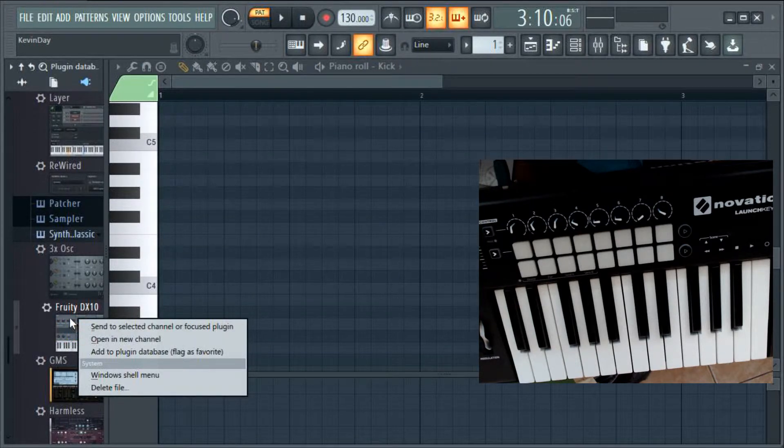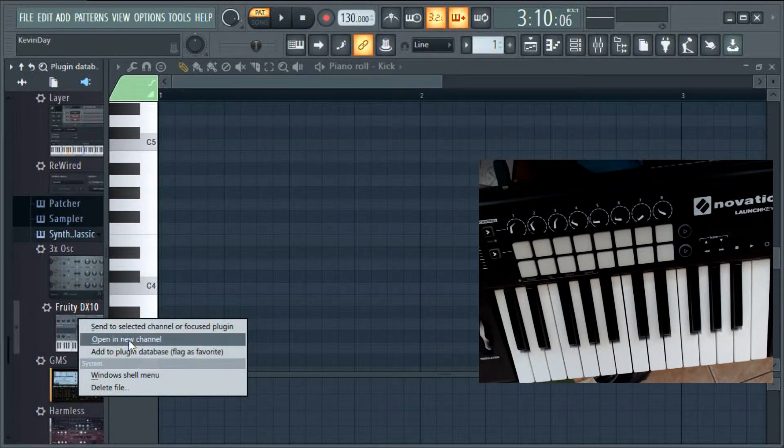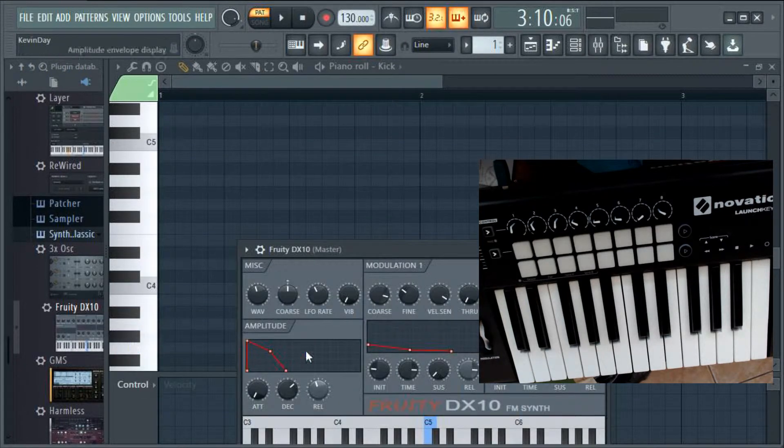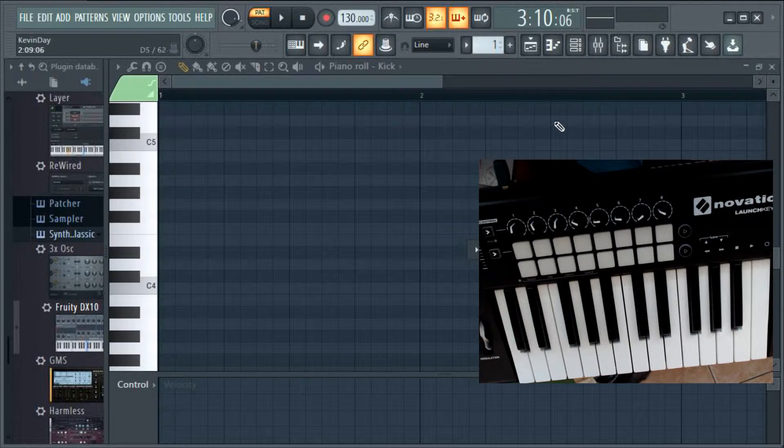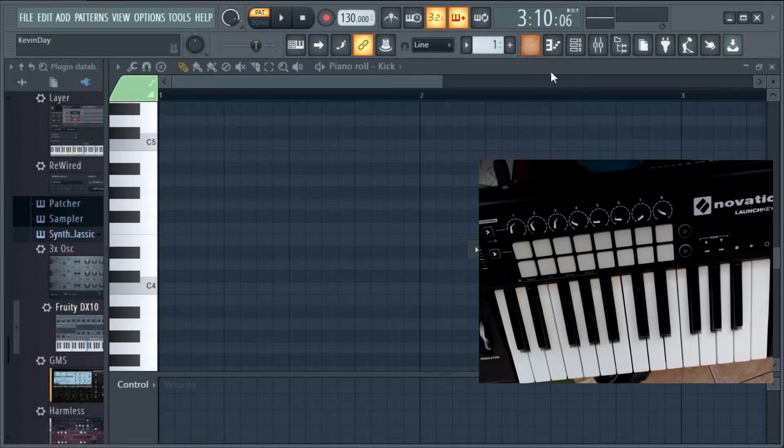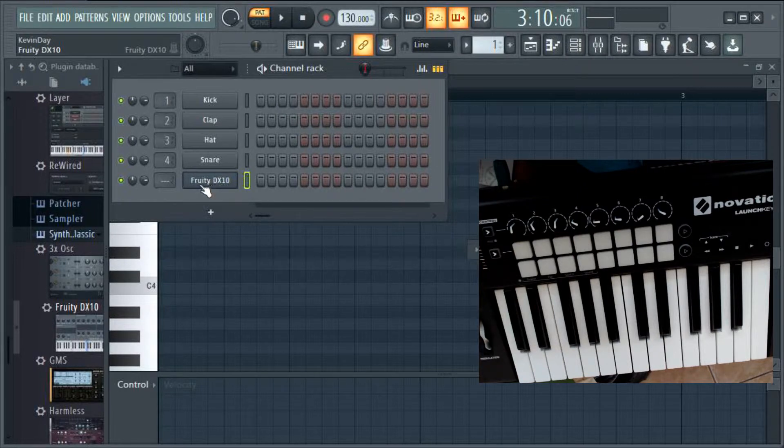Let's open up a keyboard here. We'll open up the DX10, let's open that in a new channel. I can minimize that and by the way, the channel that I just opened shows up in the channel rack.